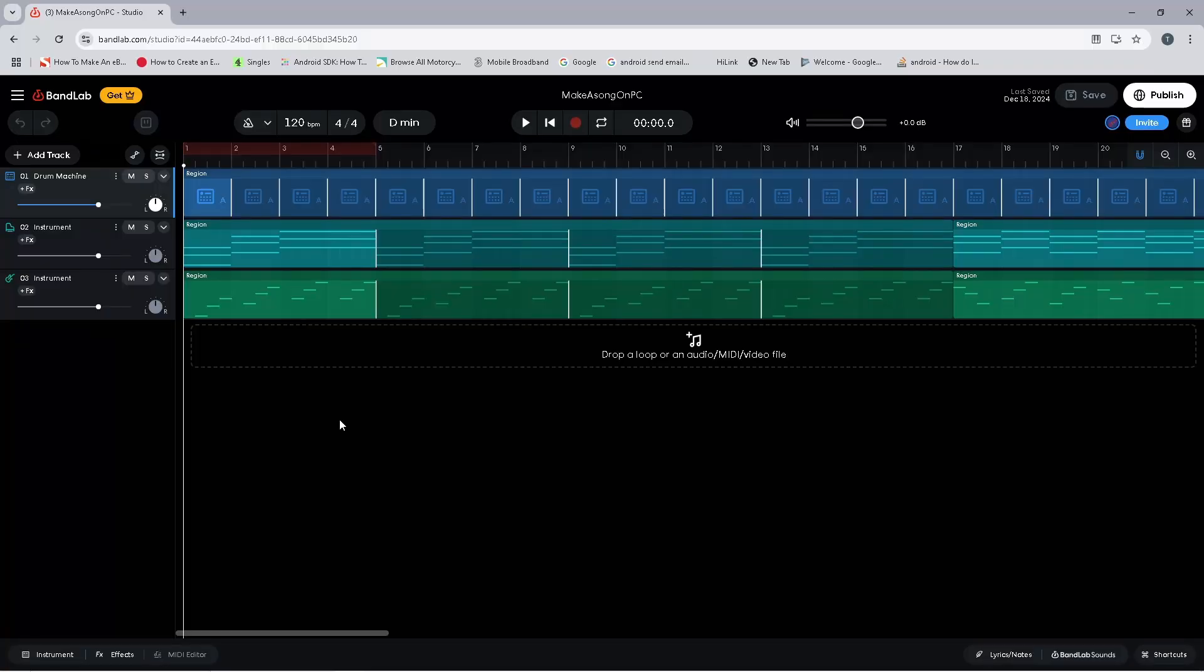Before we move on to adding audio tracks, let's take a look at tempo. Tempo sets how fast the song plays. Now you can change this after you add audio files, but it will start to get complicated. So it is best to choose the speed of your song before you add or record audio tracks.